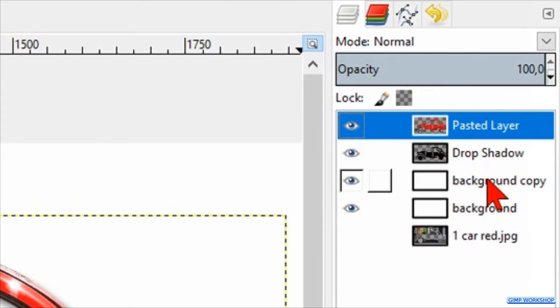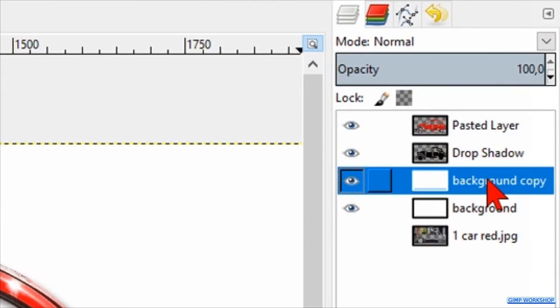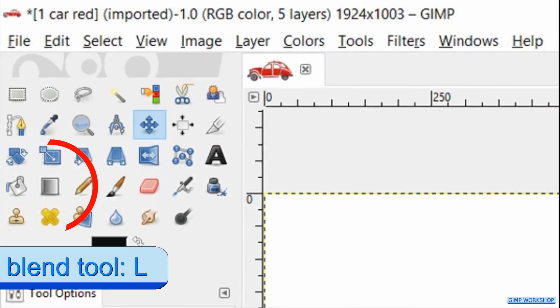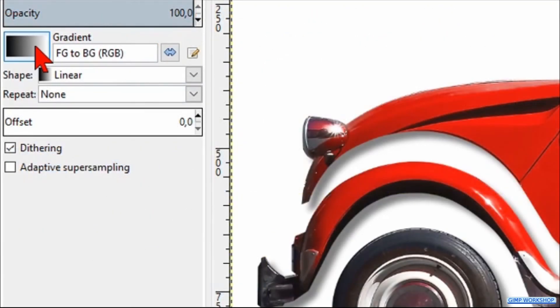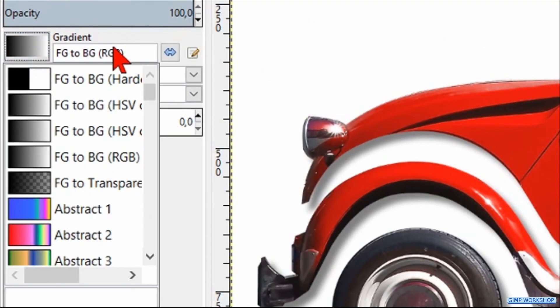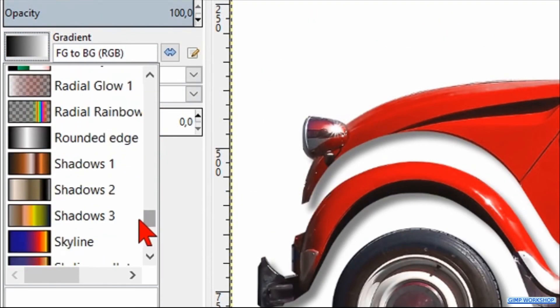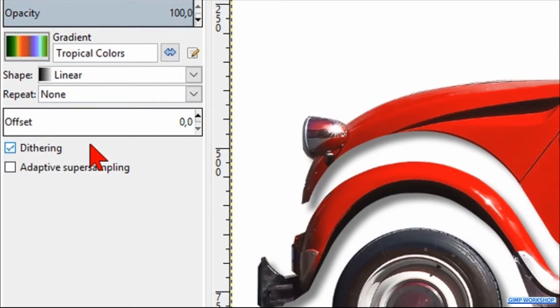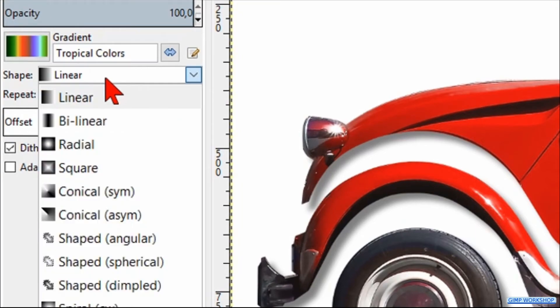Select the top background layer. Then press the L key to activate the blend tool. I have chosen the gradient tropical colors and changed the shape to conical symmetric.